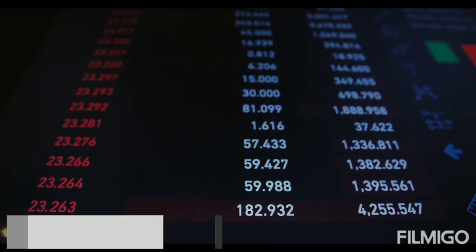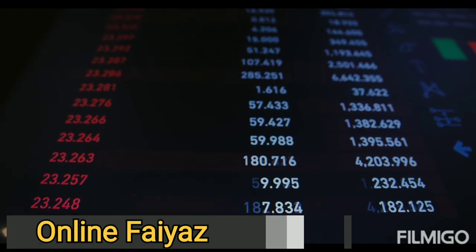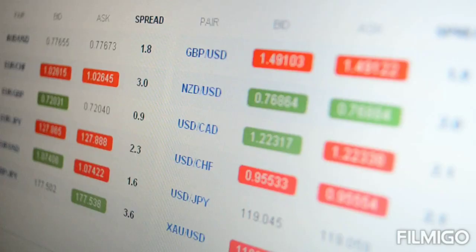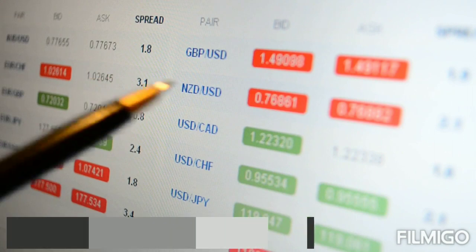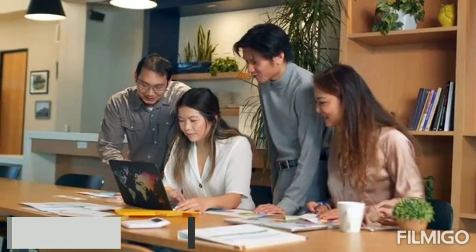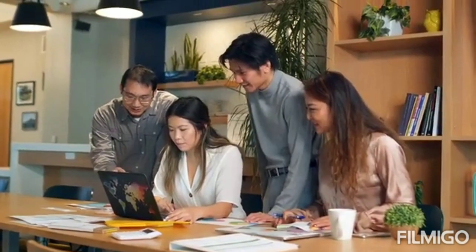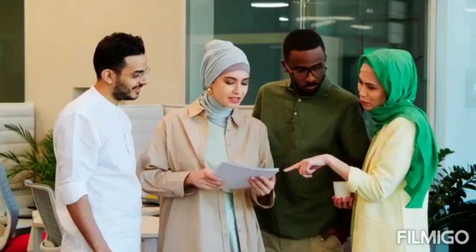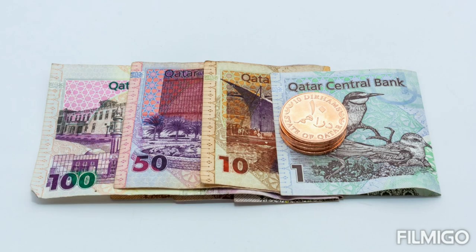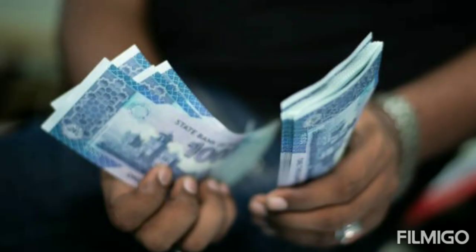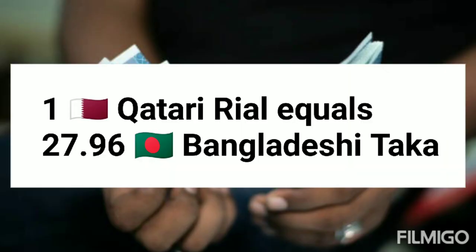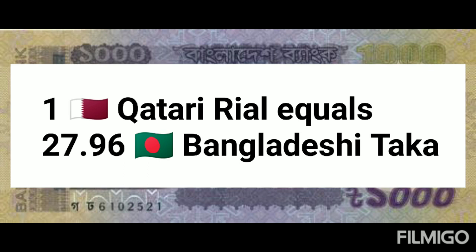Hi guys, you're watching Online Fire — subscribe for more new videos. Today: currency exchange rate of Qatari Riyal and Bangladeshi Taka. 1 Qatari Riyal and 100 Qatari Riyal rate in Bangladeshi Taka. Today, 1 Qatari Riyal equals 27.96 Bangladeshi Taka.